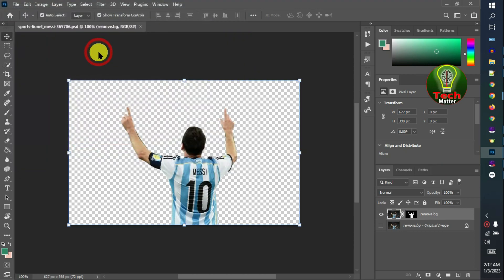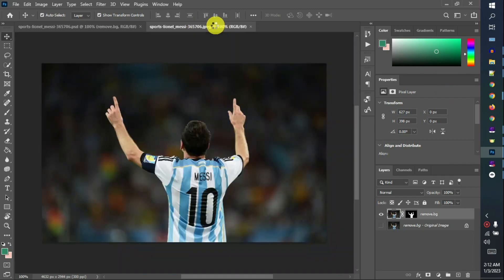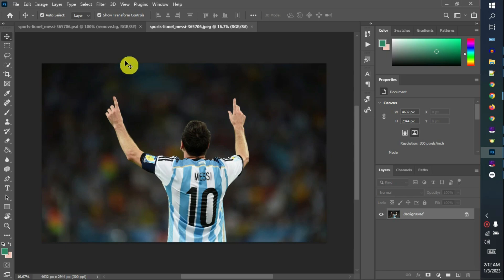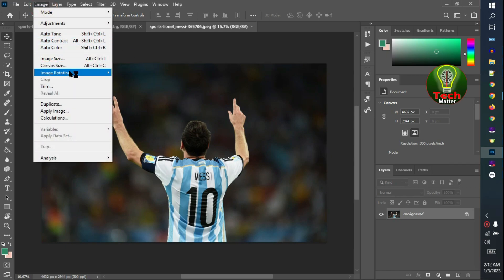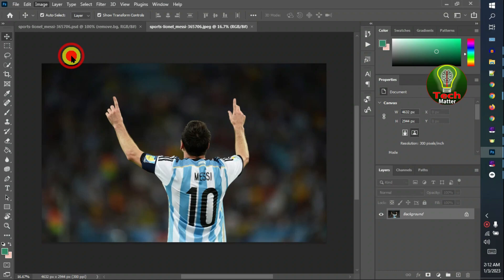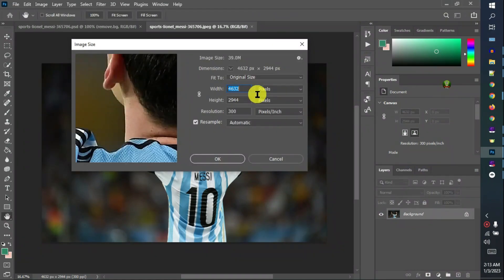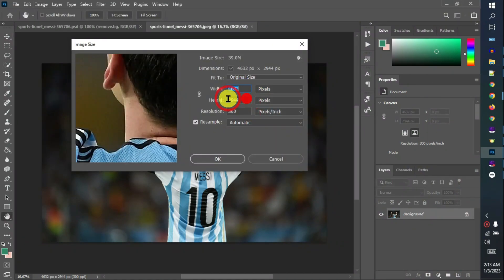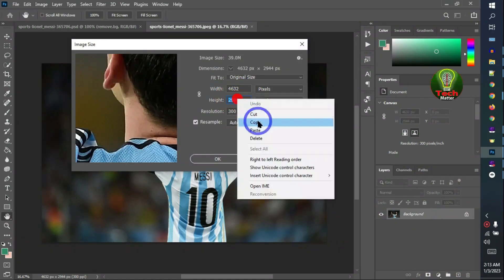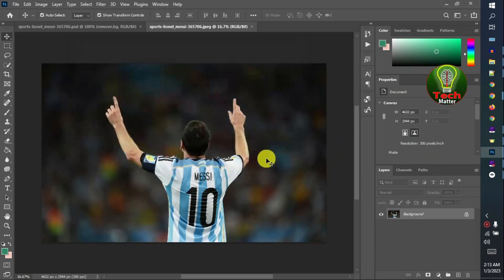Edit the file and wait for the image to load. Then click Image, then Image Size. Copy your real image width and height, then close.